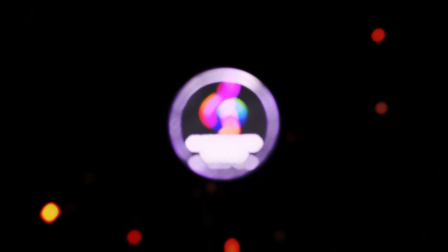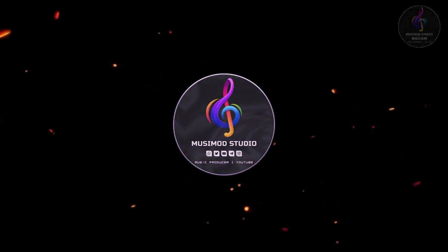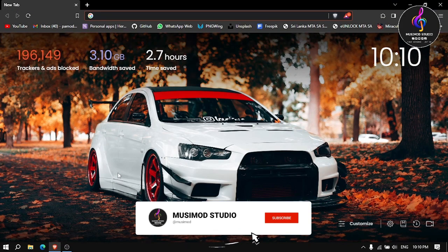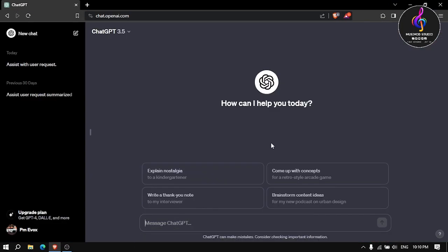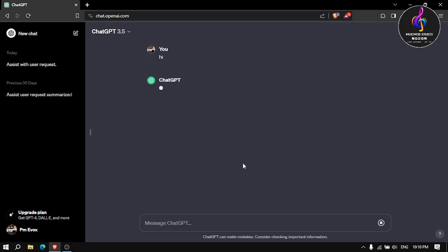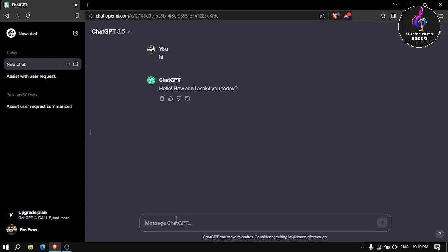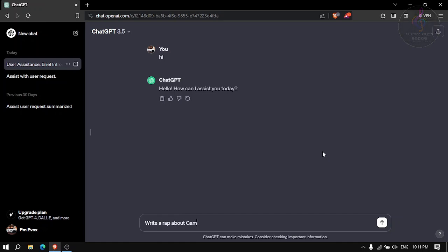Let's go to ChatGPT. Let's type: write a rap about gaming. Let's go to ChatGPT.